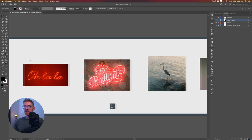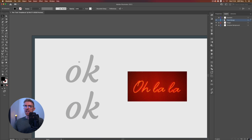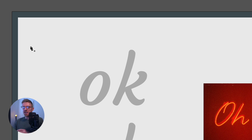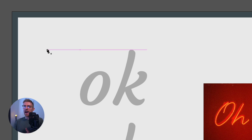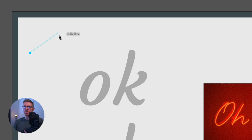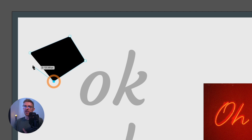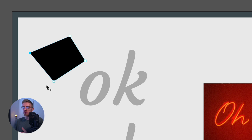Before we start jumping into the techniques themselves, we're going to go over the very basics of the pen tool for anyone who's completely new to Illustrator. With it selected from the left-hand side — the keyboard shortcut is P, which is always good to remember — we can simply plot anchor points and create paths. If I click once we've plotted a single anchor point. If I click again that creates another anchor point, and we can basically keep going. Going back to the first anchor point creates a closed shape.